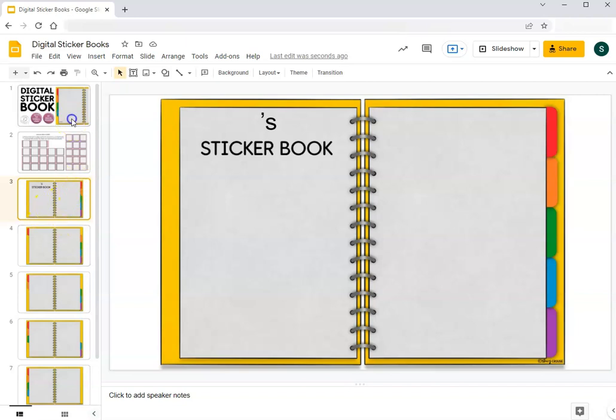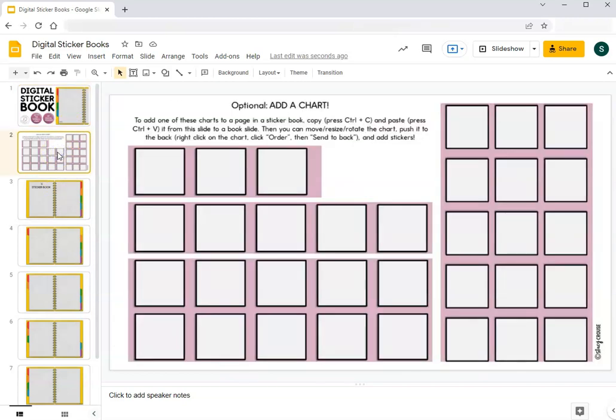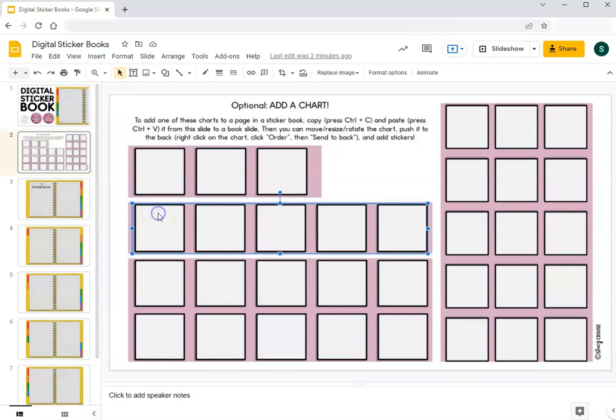So we have the cover slide here and then we have after that slide a page or a slide with charts of all different sizes. Similar to if you would have a sticker chart on a piece of paper to fill in with stickers, you can add these to any of the pages in your sticker book.